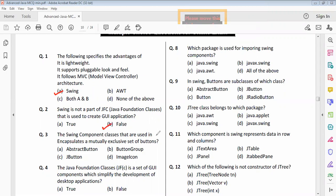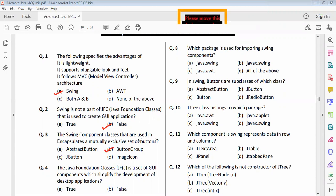Question two: the Swing component classes used here in an absolute or mutually exclusive set of buttons — option B, ButtonGroup. Question three: the Java Foundation Classes is a set of Java compositions by the developer for desktop applications. The option for question four is correct.